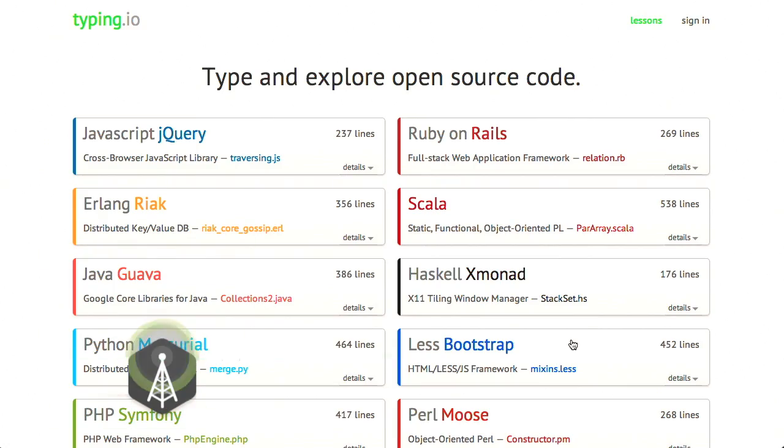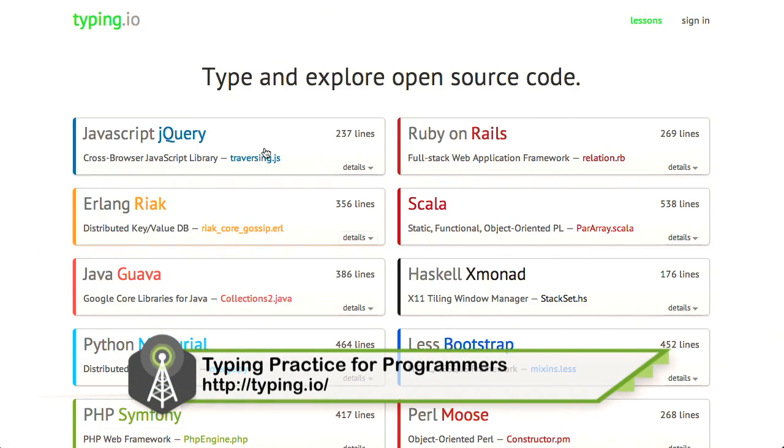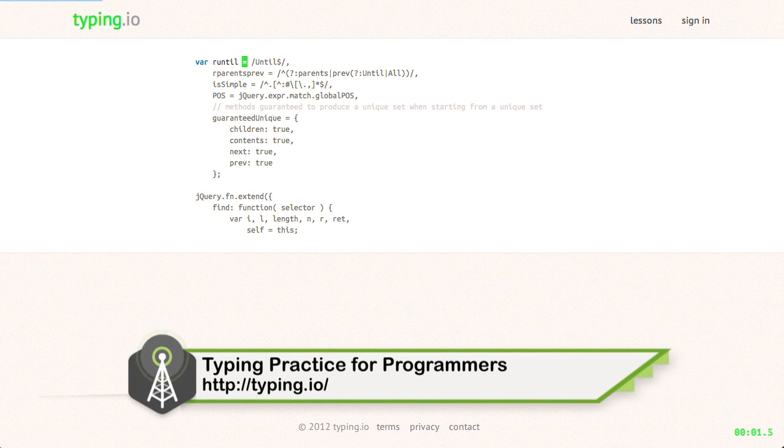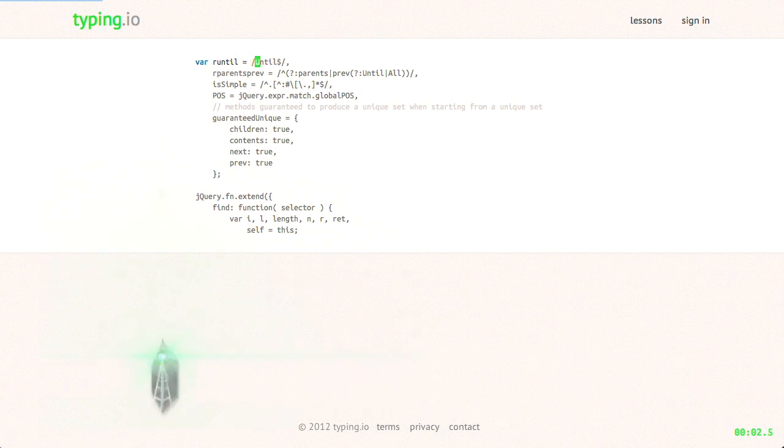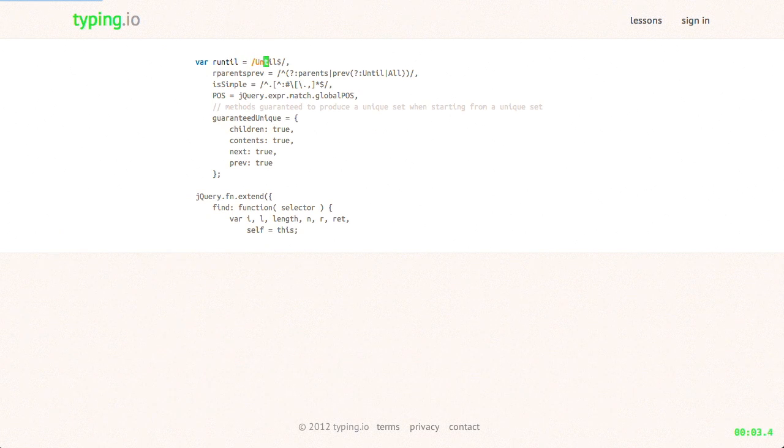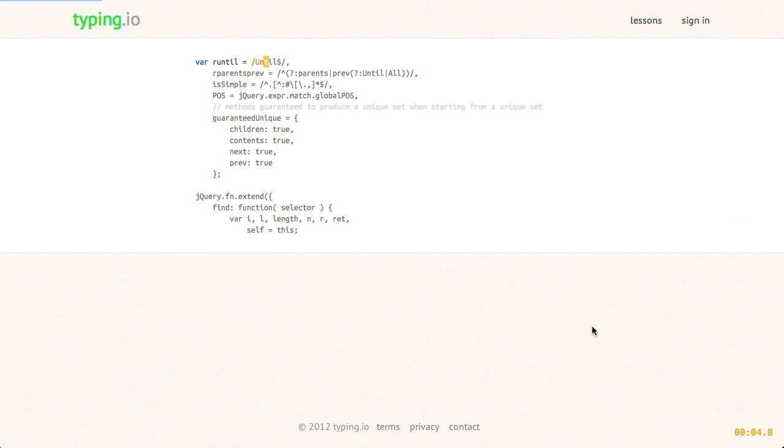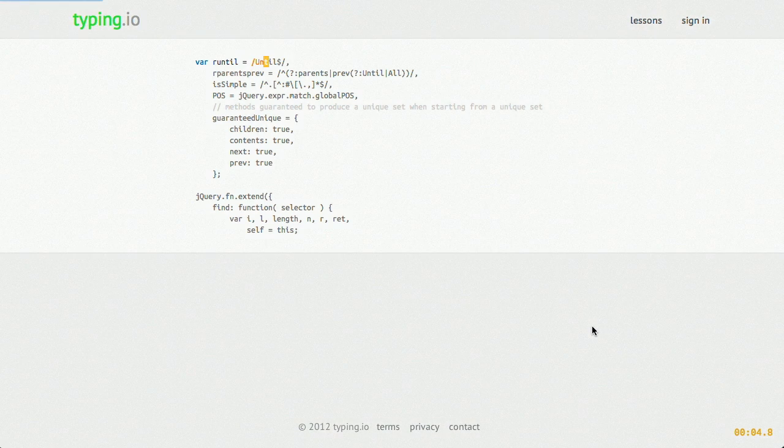Recently, a website called typing.io came out, which features different exercises to go through and practice your typing skills. You can check that out over at typing.io. Really great practice runs in here, and just get your typing skills, pardon the pun, up to speed.